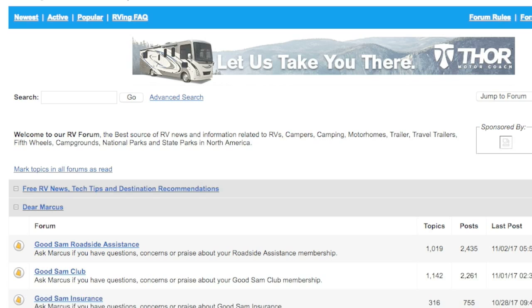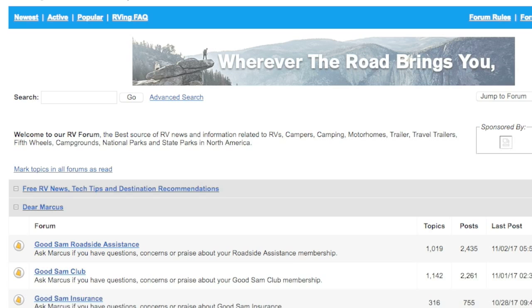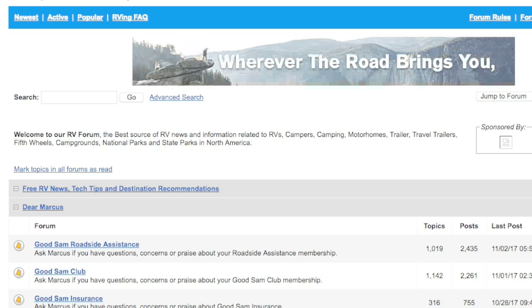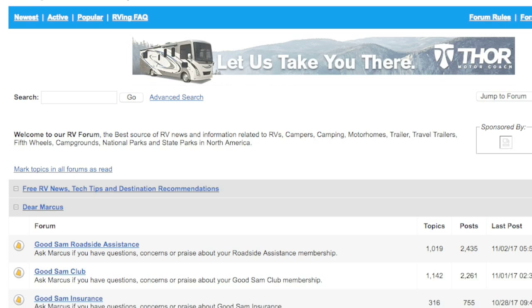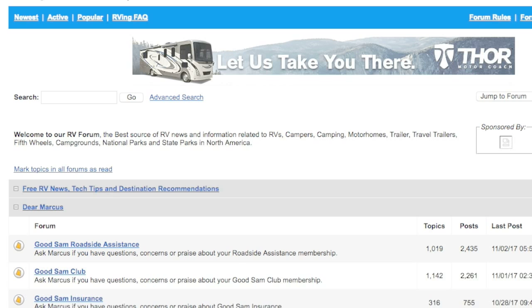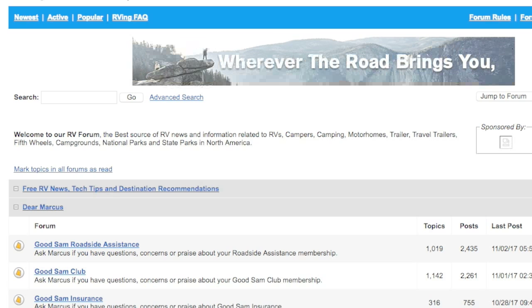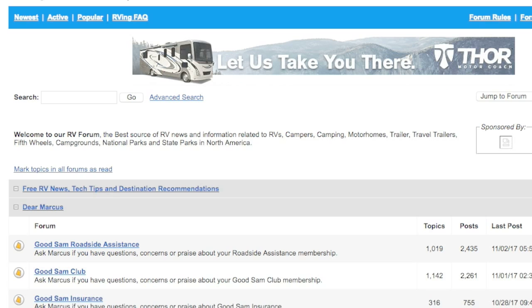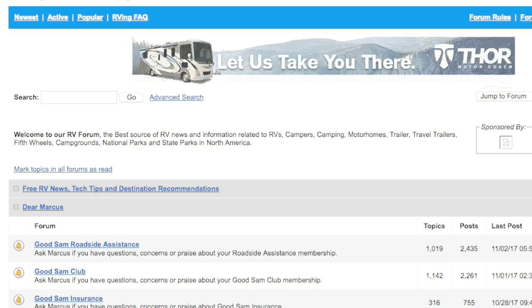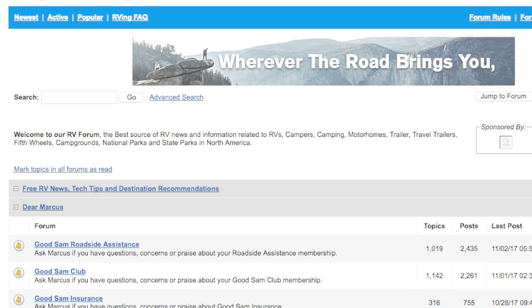One of the things I do quite a bit is go into the RV forums online. What I've been seeing over and over again is people are having tons of problems with things like their LED strips on the front of their coach or under the awning burning out, sometimes within warranty, sometimes out of warranty. Every time I've gone to my dealership and into the service department, you see these LED strips laying on the floor, so they must be replacing them a lot.